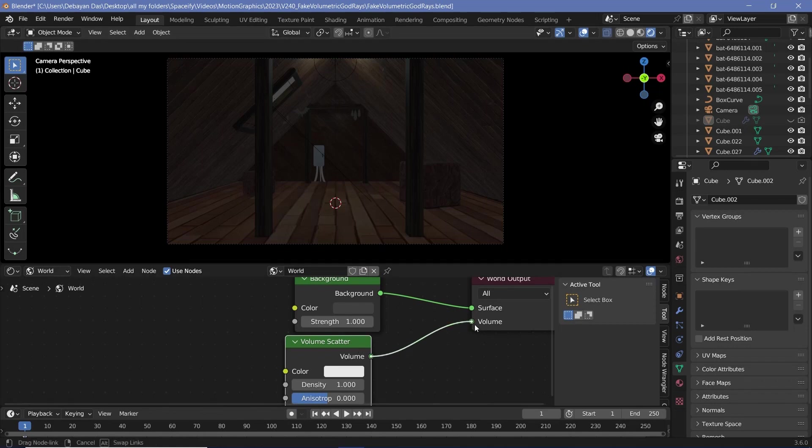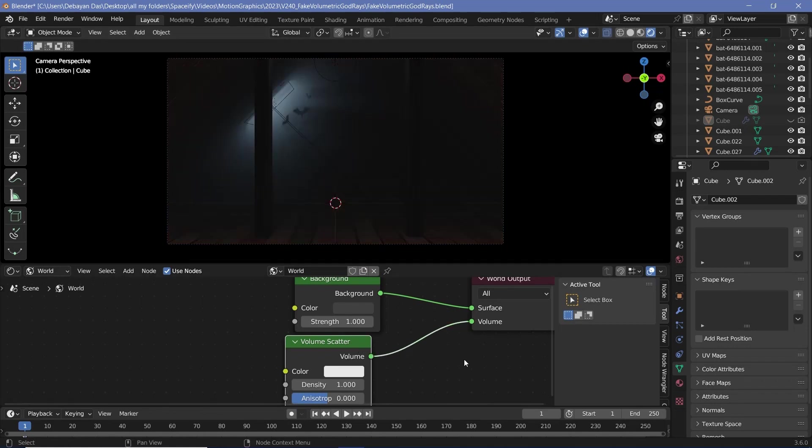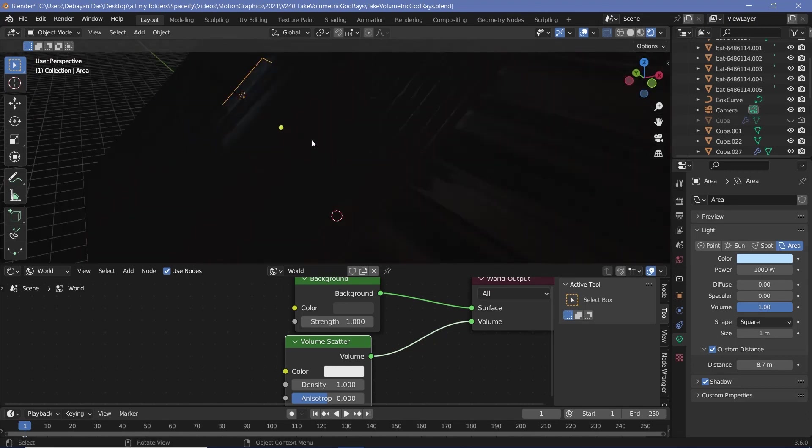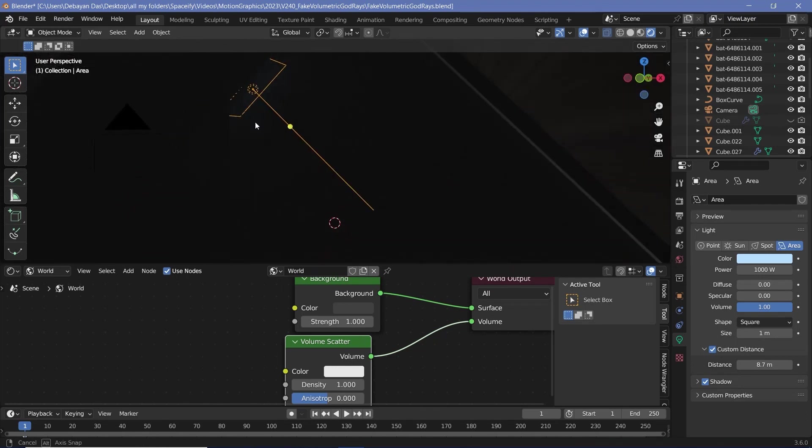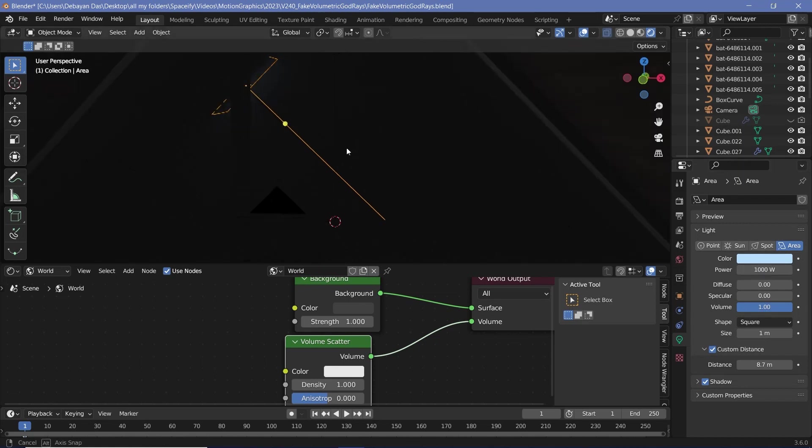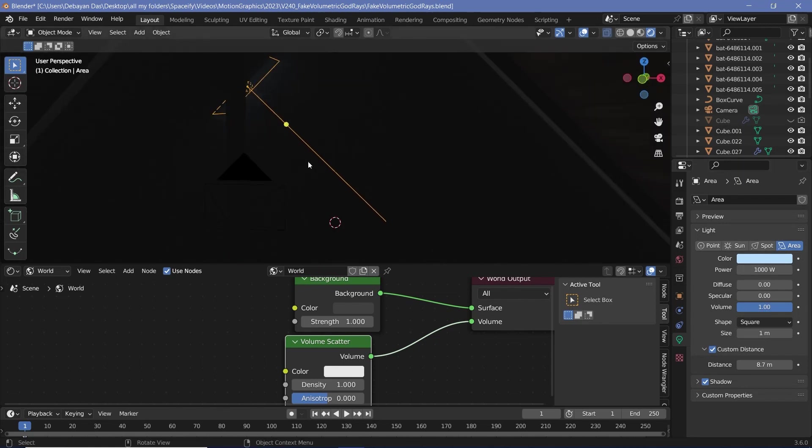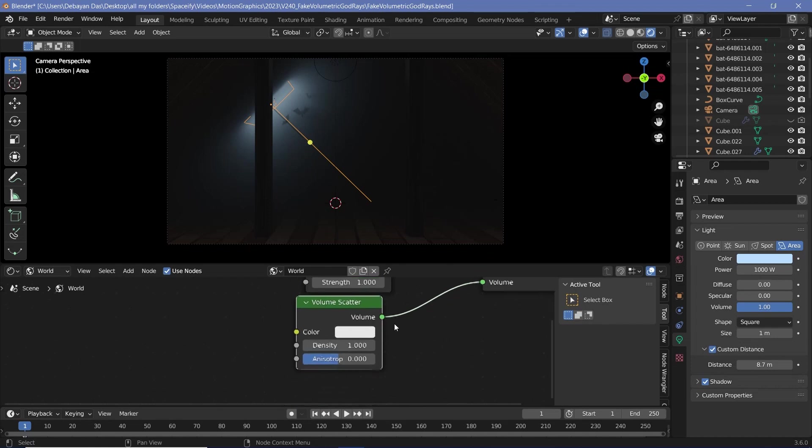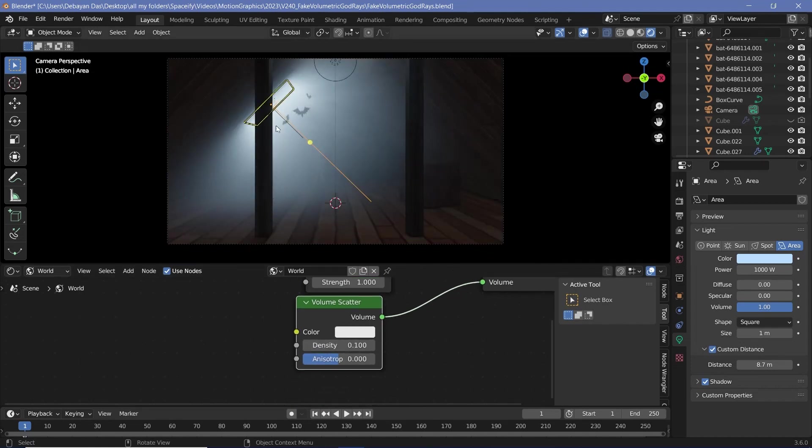Let's plug the volume scatter into the volume and this is what we have. Remember the reason we have this light is because it's acting as the light coming in from our window. This is essentially just an area lamp with this much power pointed in from the window. Now obviously this is far too dense, so we can reduce the density to something like 0.1. However, the problem is that light from this area lamp goes off in all directions, and this is not the type of god ray that I wanted.